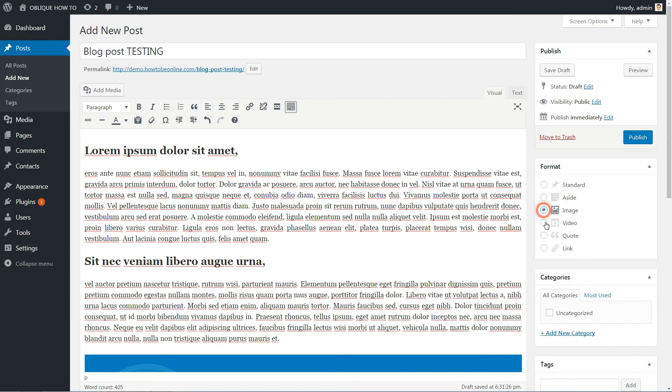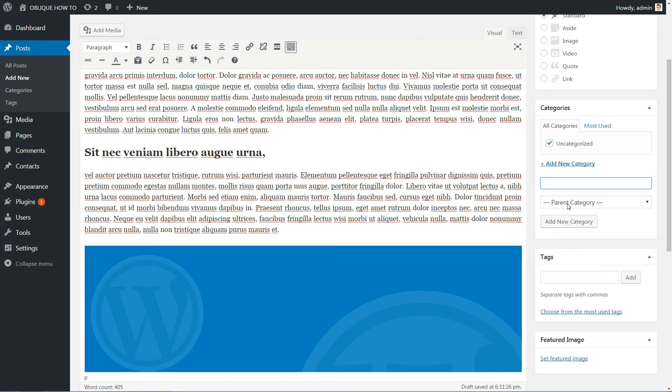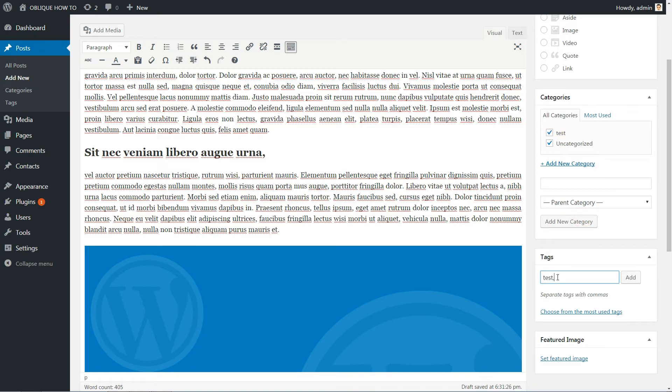Choose an existing category for your post or add a new one. Type separate tags with commas in this field, then set a representative image in the Featured image field.